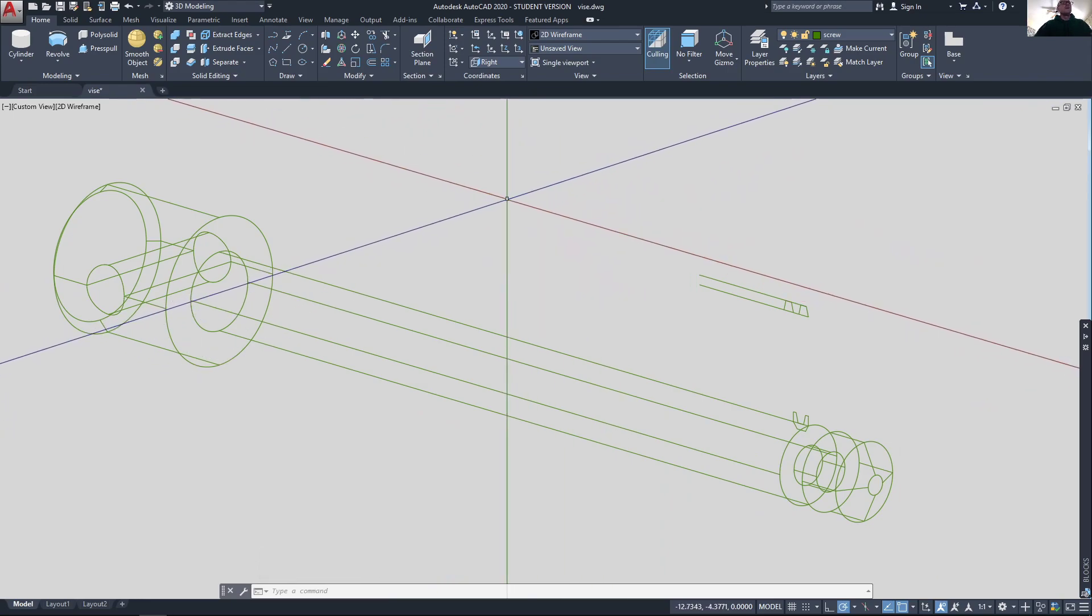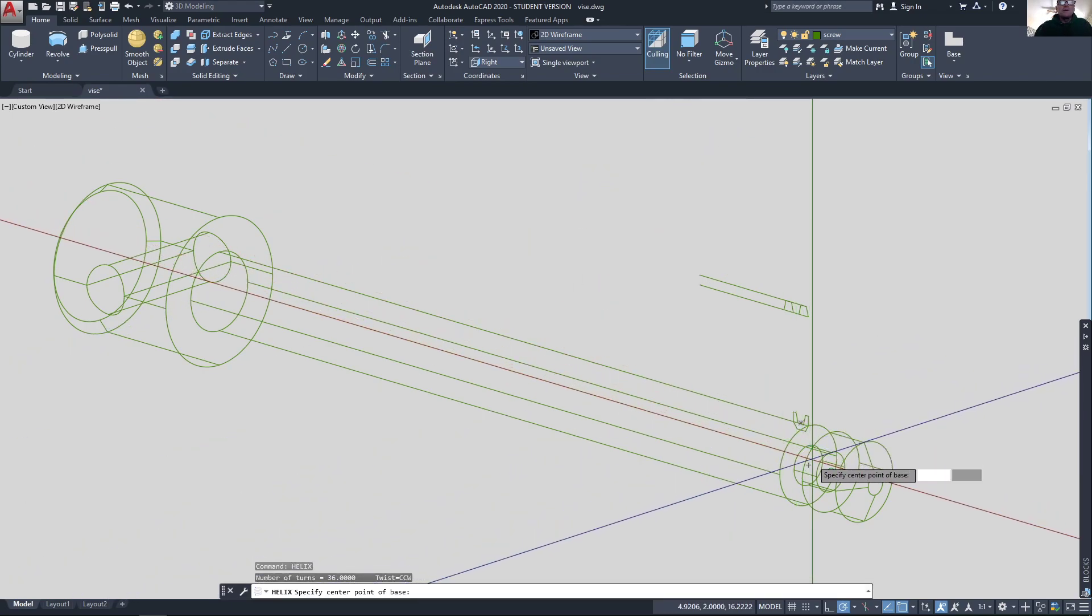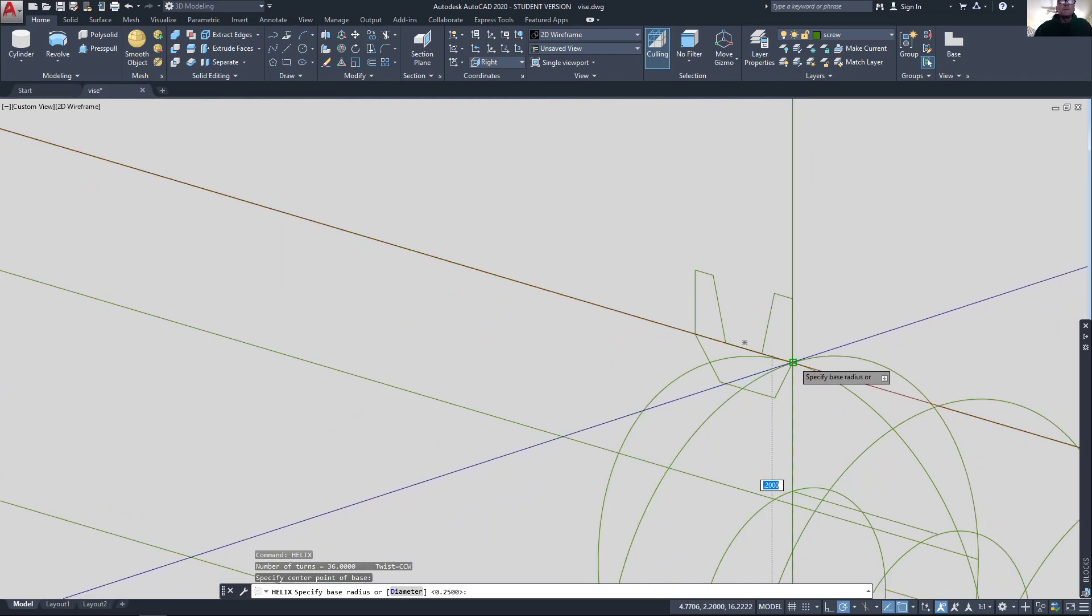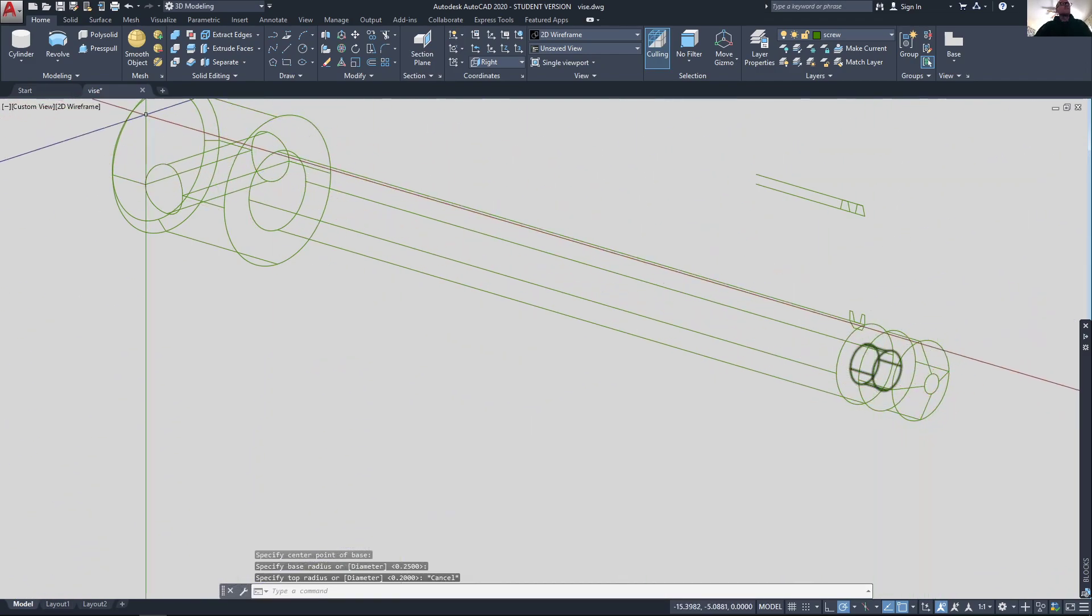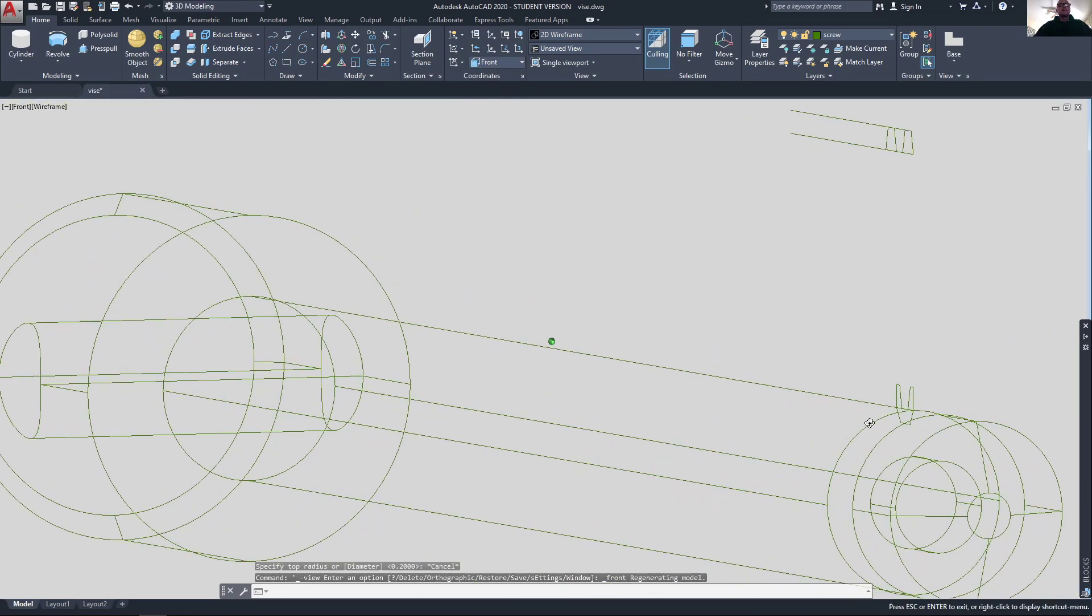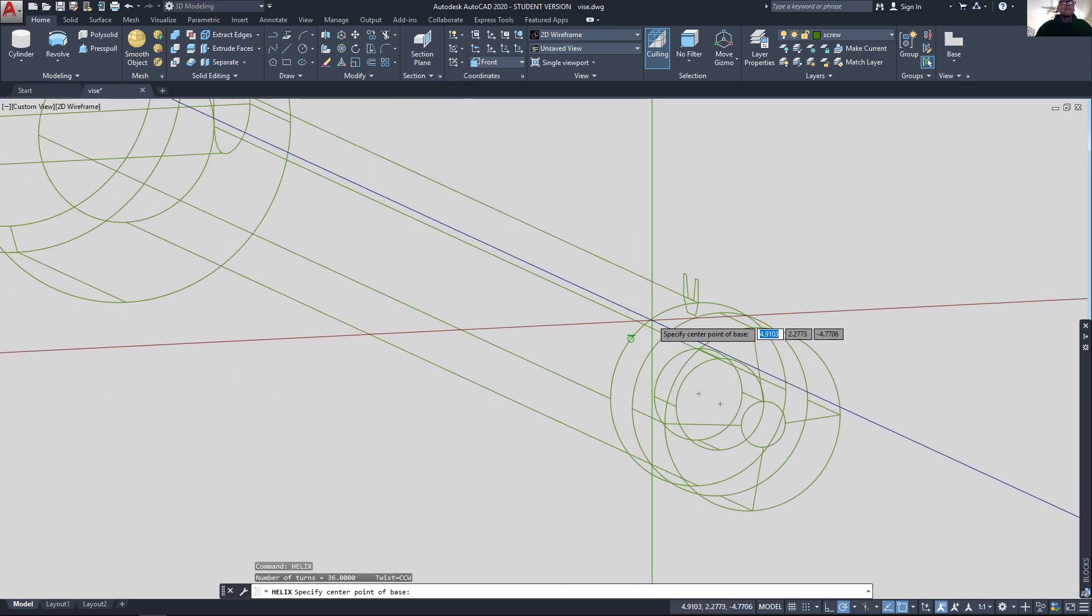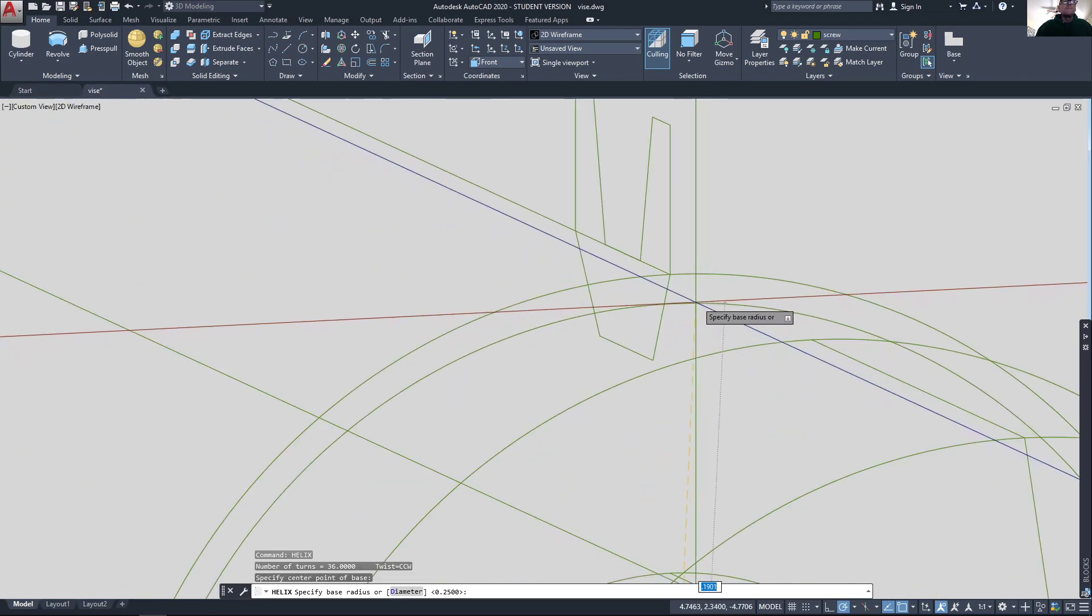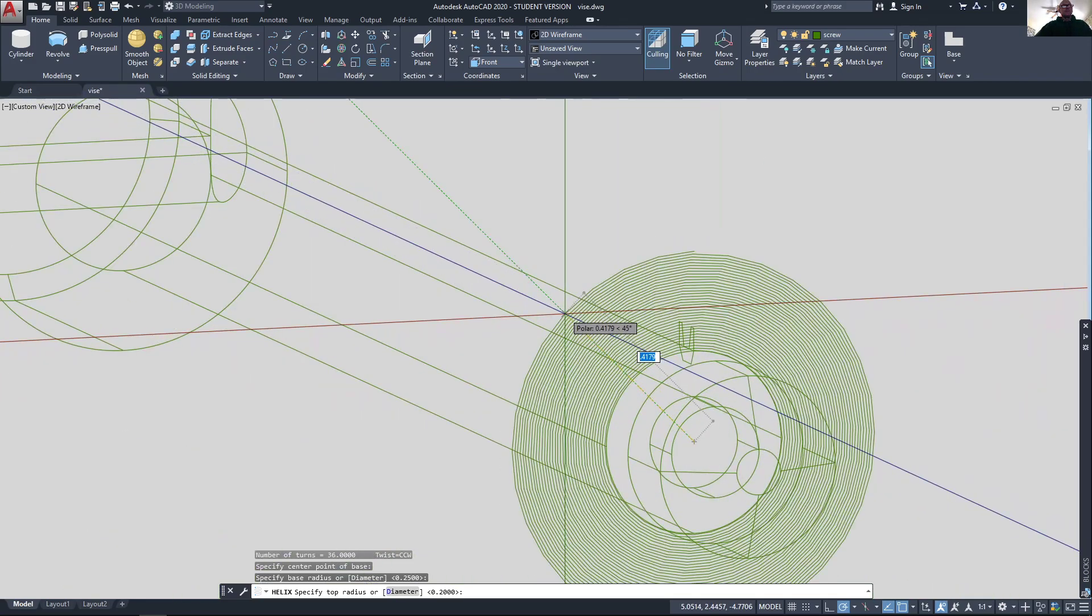Now I need to draw my helix. I'm gonna start right at the center here and go to here. I don't have the right orientation, so let me change my UCS. A simple way to do that is just go to front view, flip it around all the way around. Let's try that helix again, right to this midpoint up to the corner where I moved the polyline.